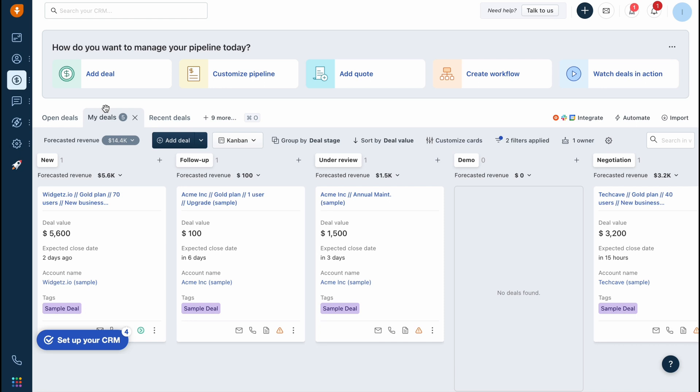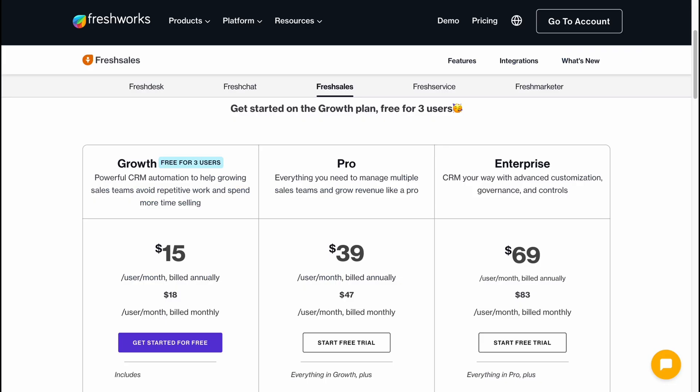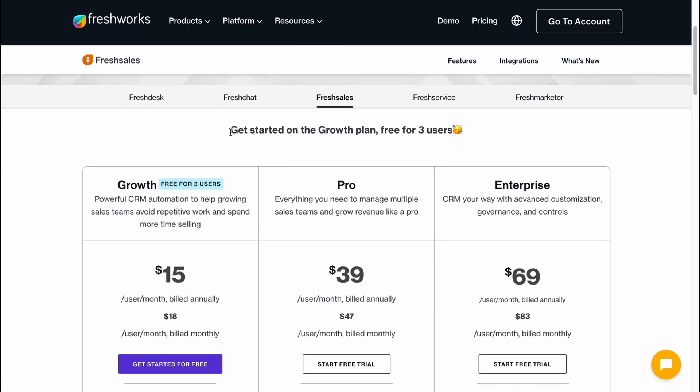Basically this is the main interface of Freshsales CRM. I hope everything was pretty clear. If you have any questions you can write them in the comments below. If you're going to discover the paid plans, we can find that we can use this CRM free for up to three users in one account.